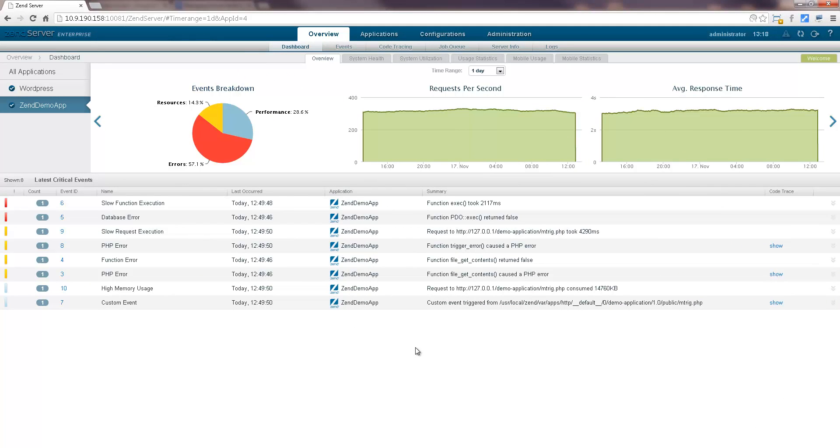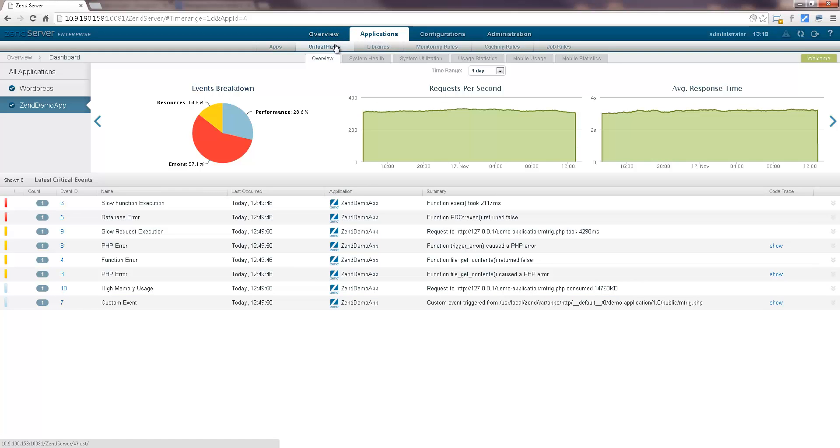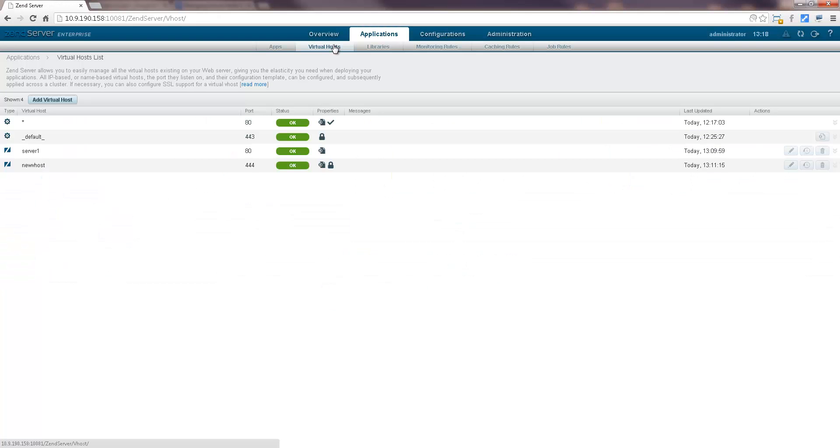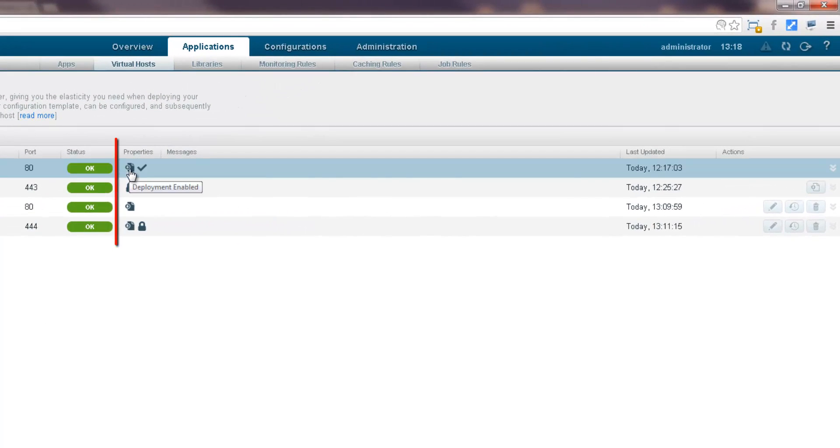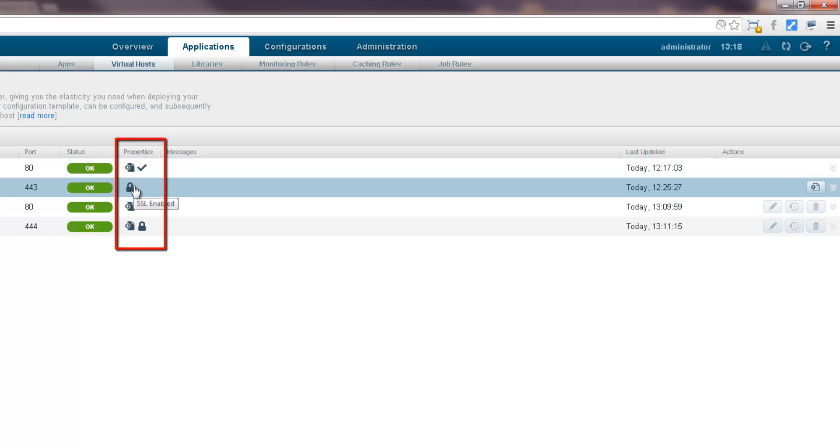Managing virtual hosts in Zen Server is done on the Virtual Hosts page under the Applications tab. All pre-existing and Zen Server defined virtual hosts are listed in a list. These icons in the Properties column give you important info on whether you can deploy apps on the virtual host and whether the virtual host is SSL secured or not.